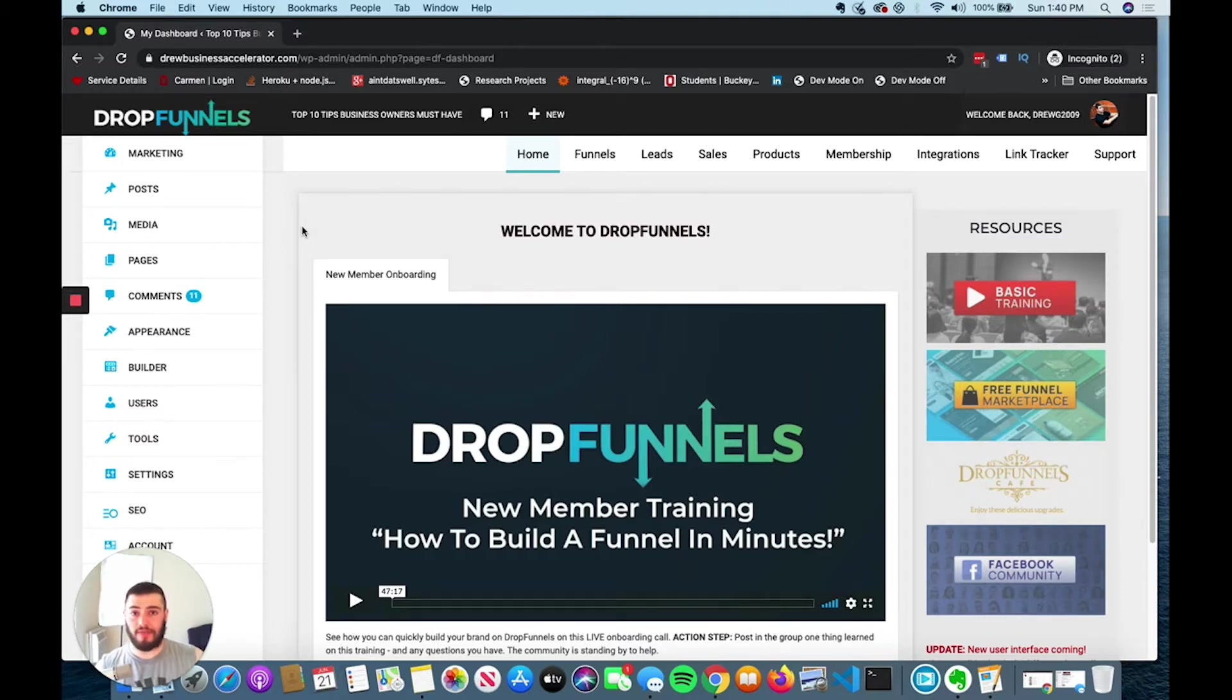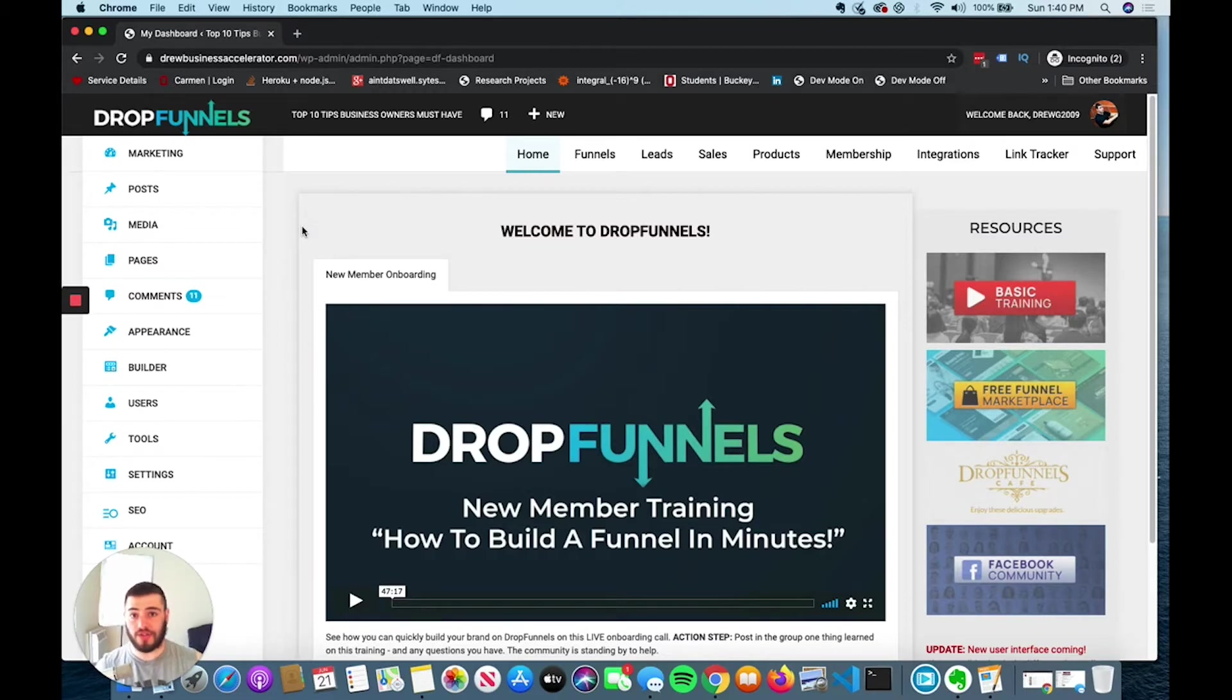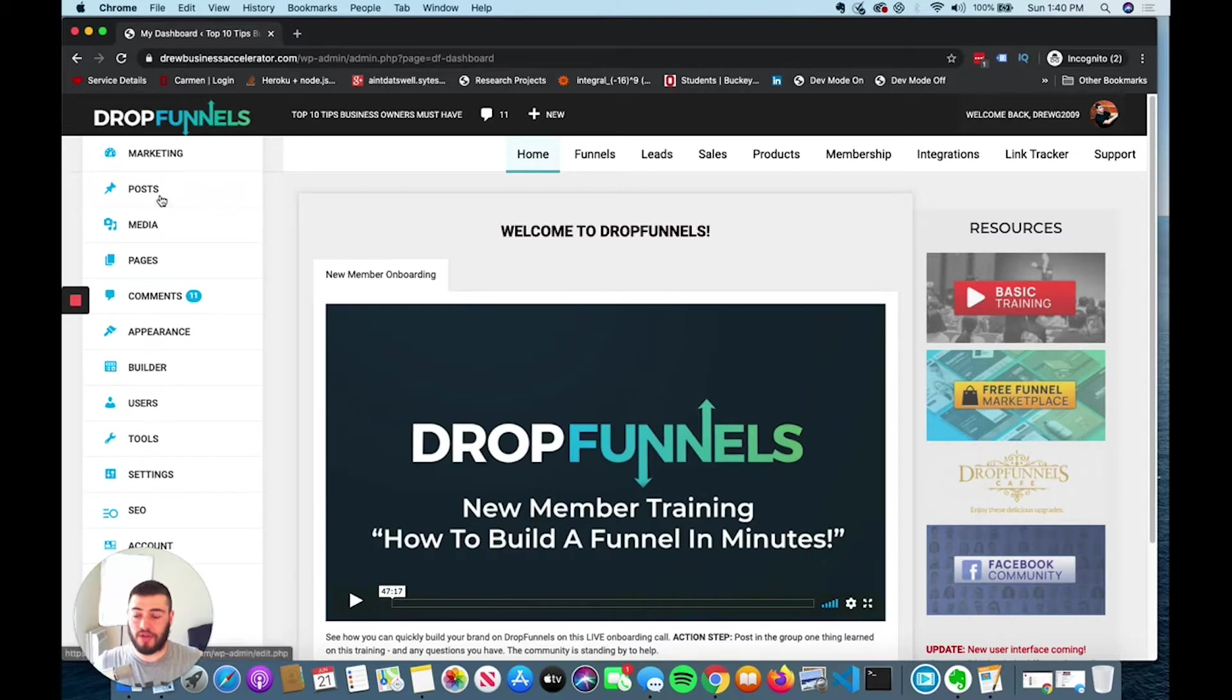I'll put a link down in the top of my description. You can click and you can start using DropFunnels with a free trial. It's an awesome offer and a great tool. I'm going to show you what I do with my blog.